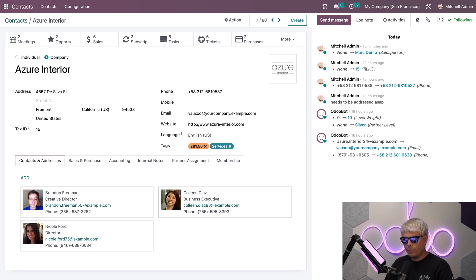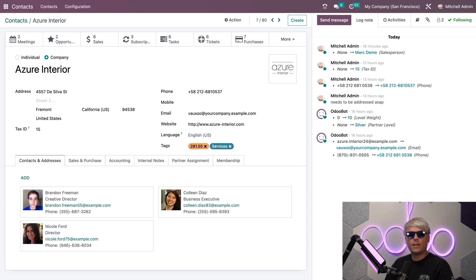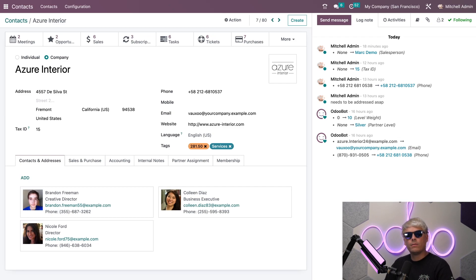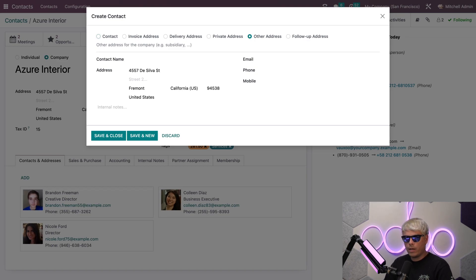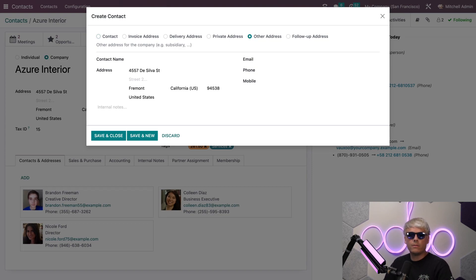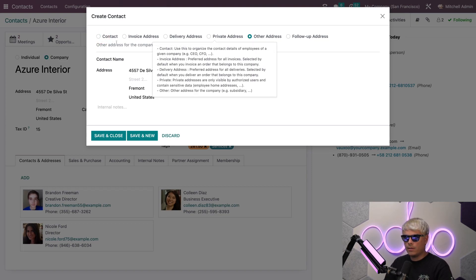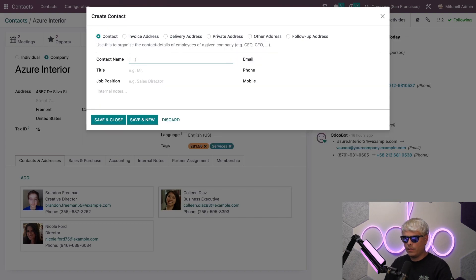If we go to the bottom here I have a few tabs. We're going to start on the Contacts and Addresses tab. Here I can add contacts that are associated with this company and related addresses. For example, if I have a specific contact person I could add that info here. When I click Add it's going to allow me to specify whether it's a contact, invoice address, delivery address, private address, other addresses, or follow-up address. I can also add the contact name, email address, and a few other bits of information. In our case we're going to select Contact at the top left and our name here is Frankie Miller.